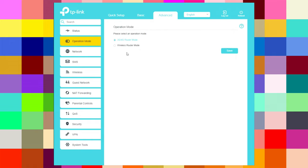Here you can choose if you want your router to work as a 3G/4G router mode or as a wireless router mode. Right now it is on 3G/4G router mode. I will change that later to test how it works as a wireless router.